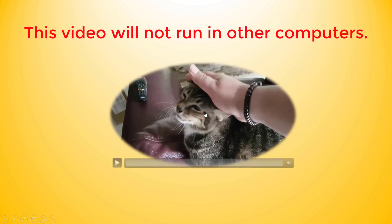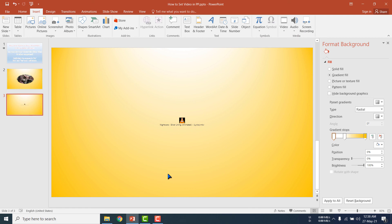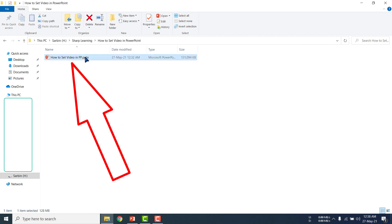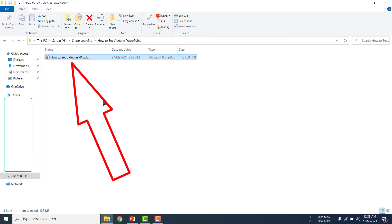One very important thing: when you transfer this PowerPoint slide to any computer, this second video file will work everywhere. But the first slide's video will not work on other computers. You can test it. Here is the saved file — if you send this PowerPoint slide to any computer, the first video will not work there, but the second video will work on any computer. Thank you very much, and you are welcome to watch my next video.